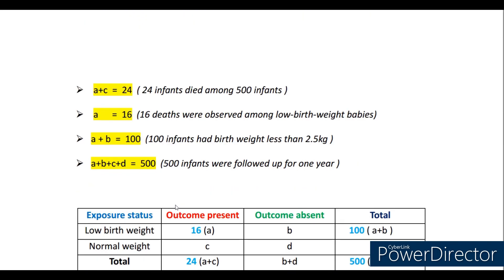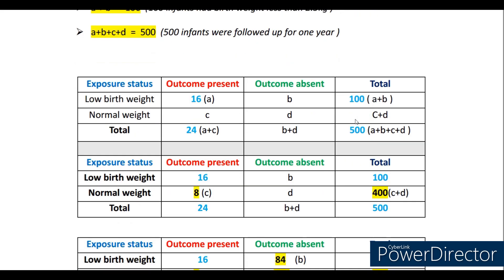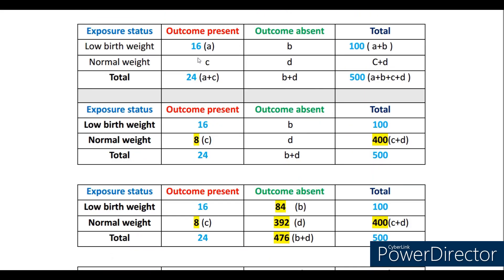Next, you need to start with the values given in the question. They don't give all the values of a, b, c, and d — they give a few, and using those we find the missing ones. In the question, four values are given directly: 24 infants died among 500, so total infant deaths (a+c) = 24. Among those 24 deaths, 16 were among low birth weight babies, so a = 16. Also, 100 infants had low birth weight, so a+b = 100. And the total sample followed is 500, so a+b+c+d = 500.